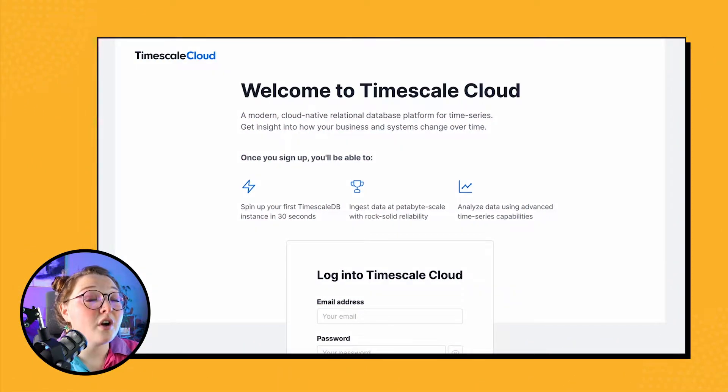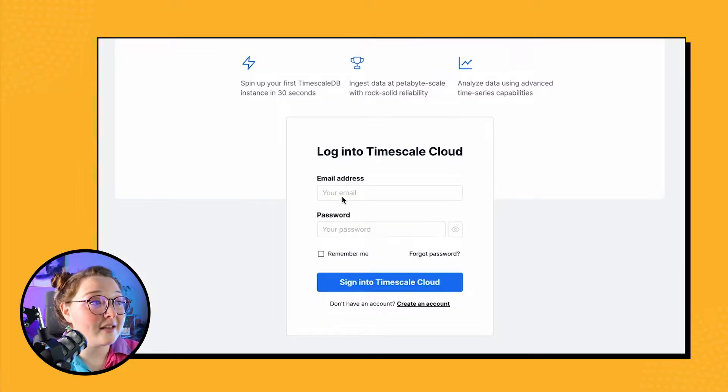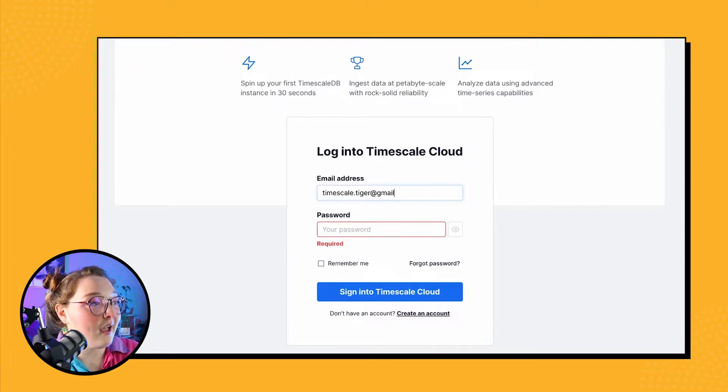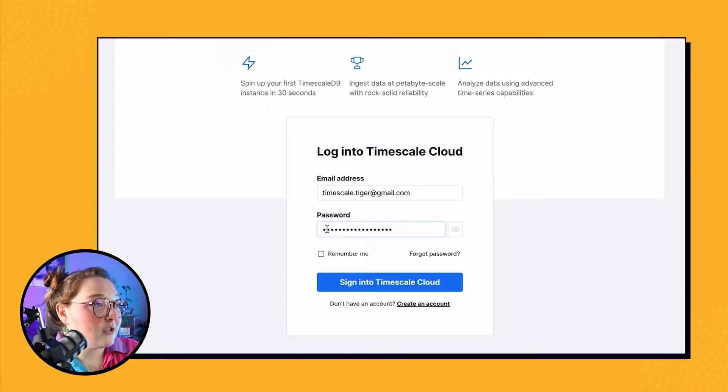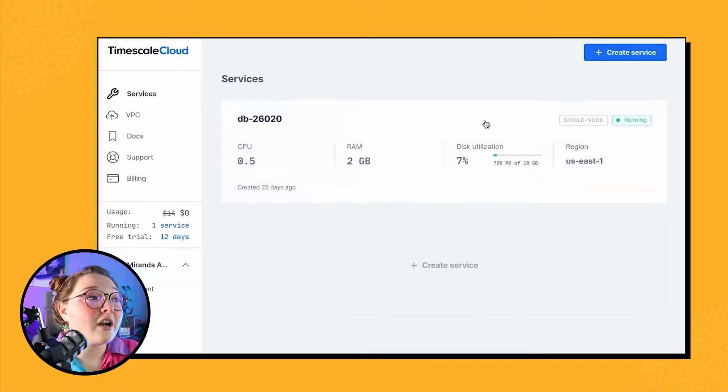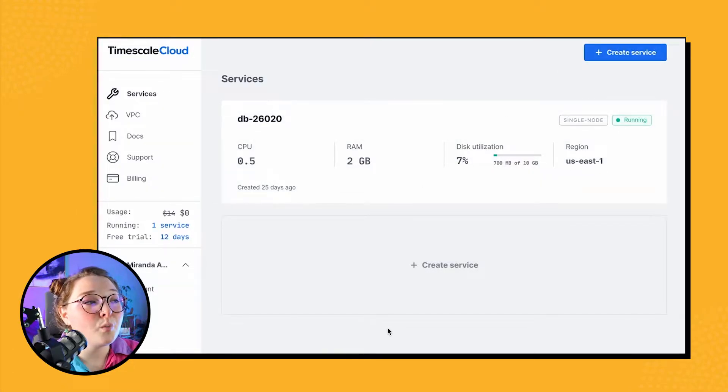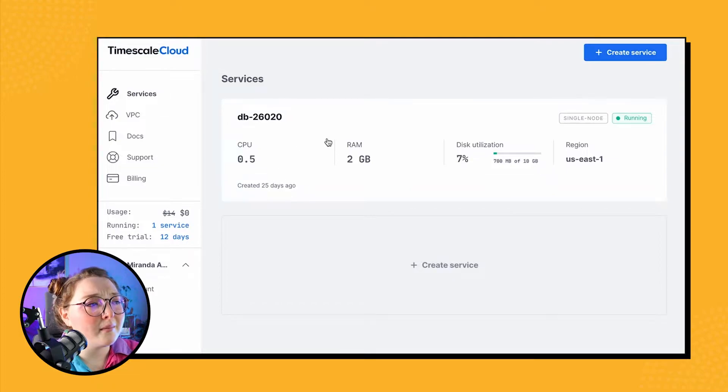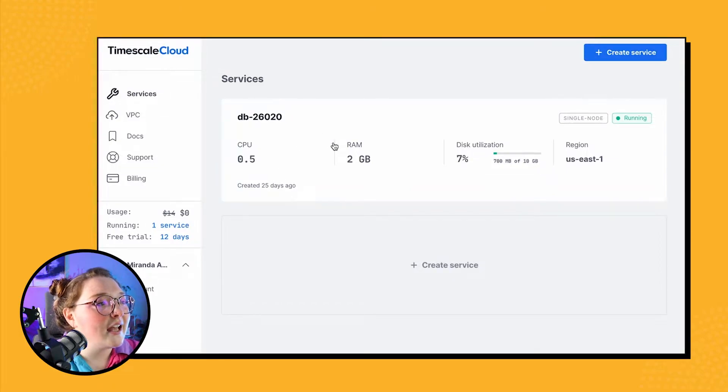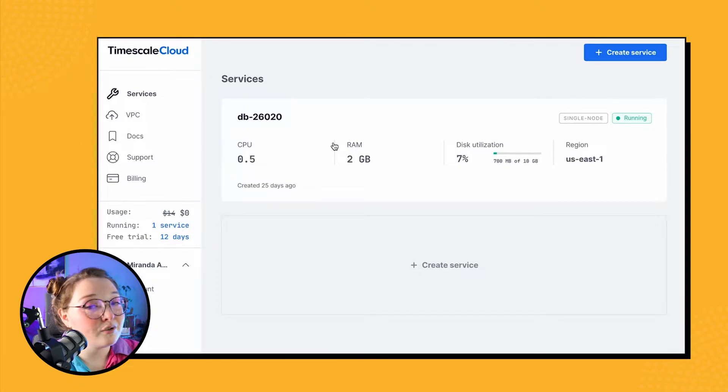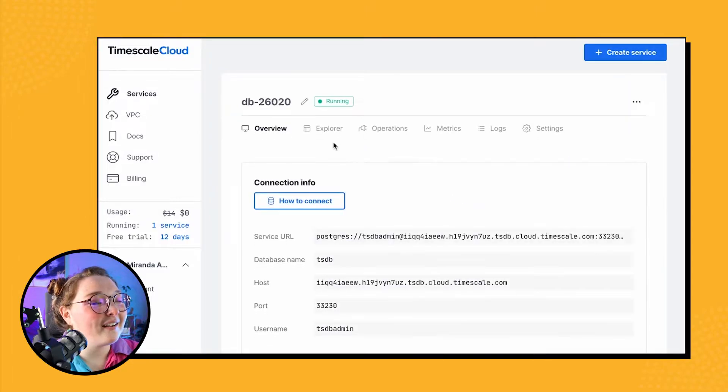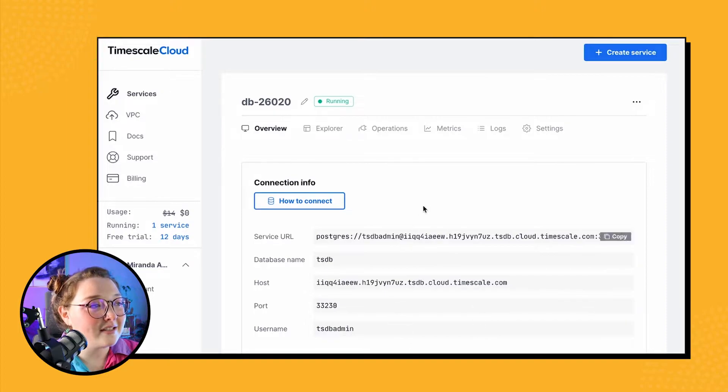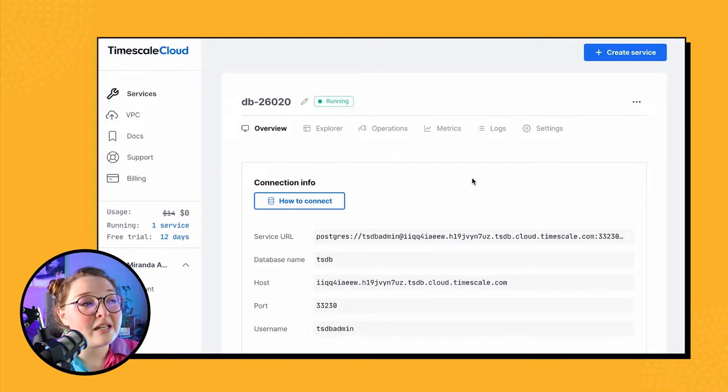So we're going to start off at the TimescaleDB Cloud website and sign in using our credentials. Once we are in, we can then choose which active database we want to connect to. Your services home page should look a lot like mine with all the little rectangles, so I just need to choose whichever database that I want to use. The default page that opens up once we click on our database will show most of the information that we need to connect to our cloud instance using third-party tools.